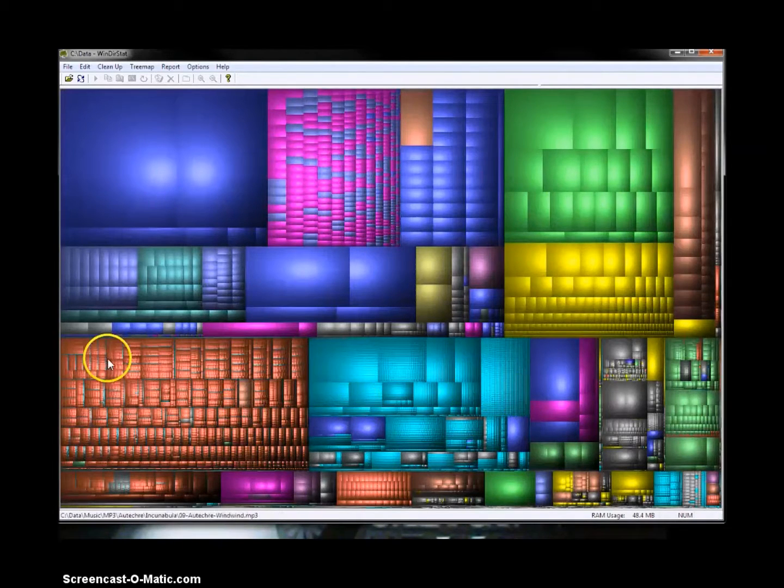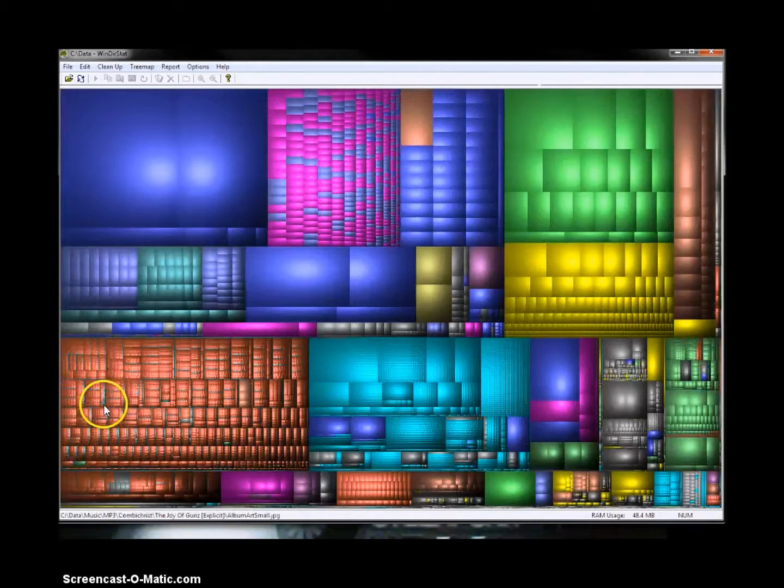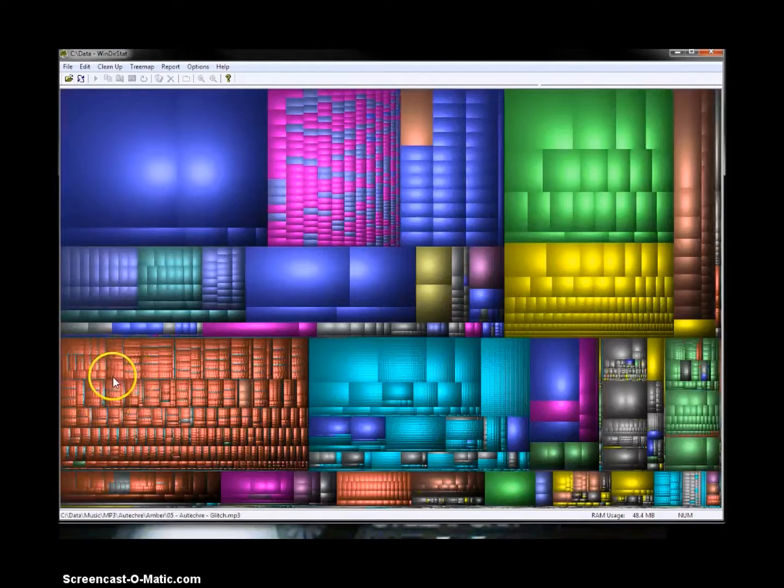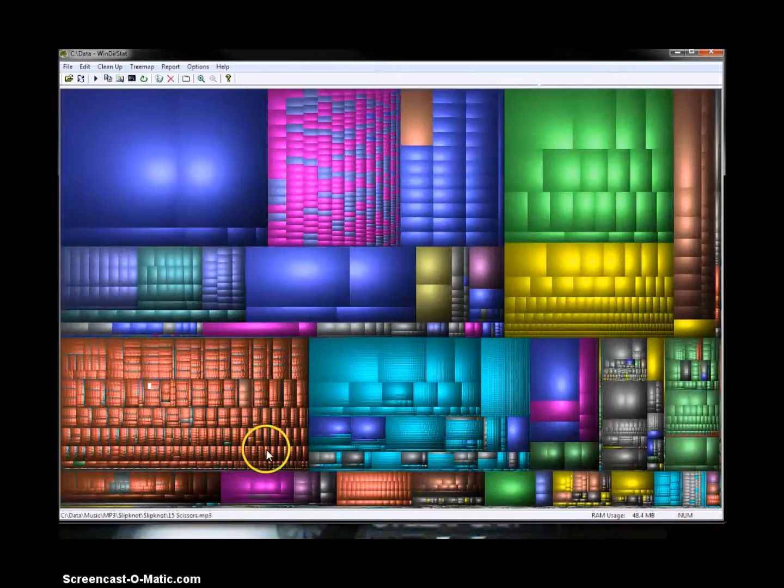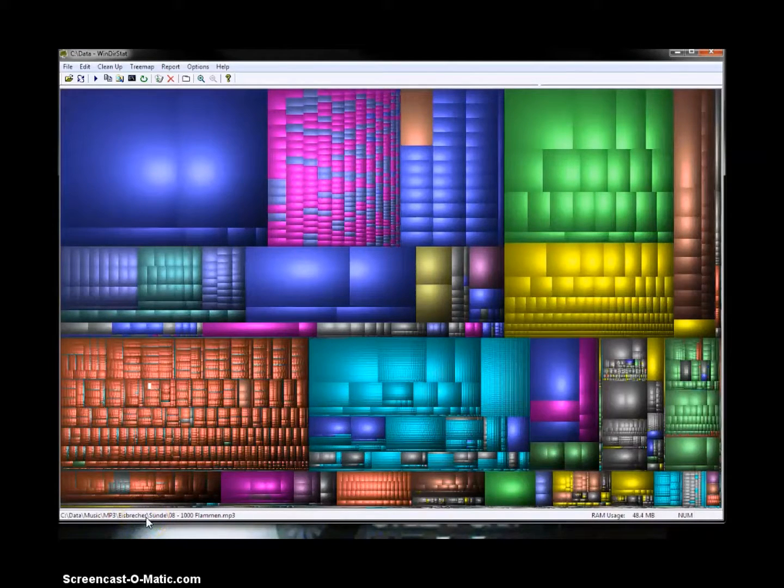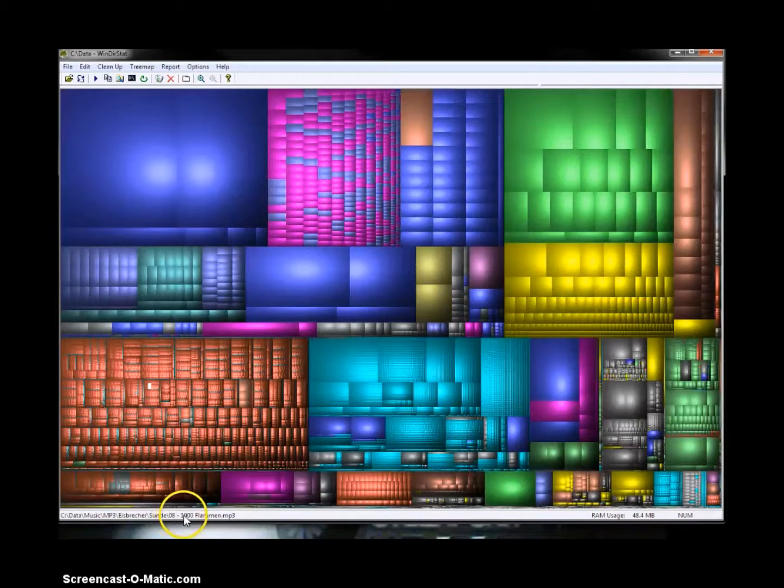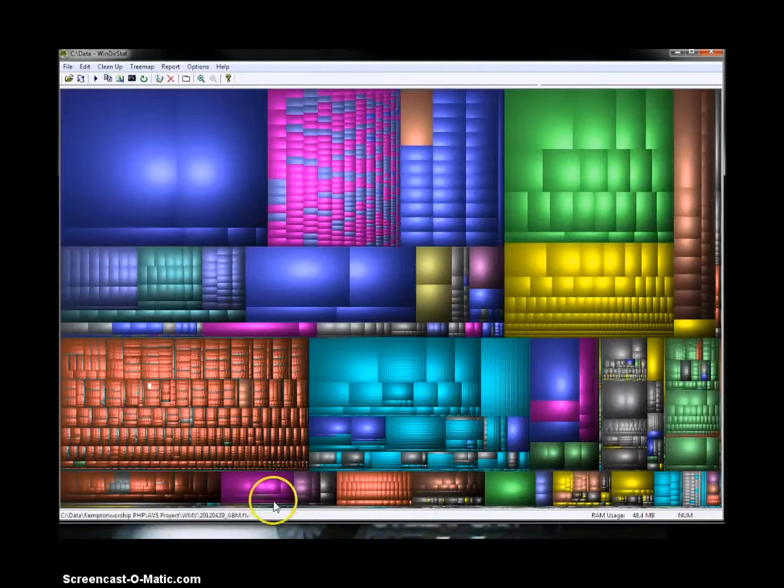So right here, these are MP3s. It's all color-coded. So the red here indicates it's an MP3 folder or file. So that one I've selected is by Eisbrechen, and it's ein Tausend Flammen.